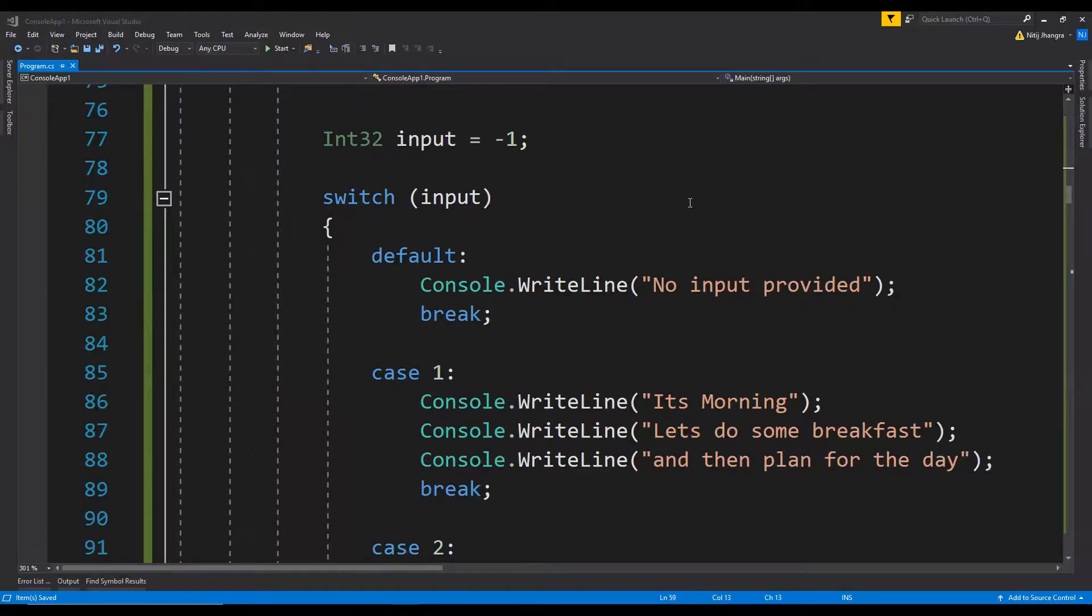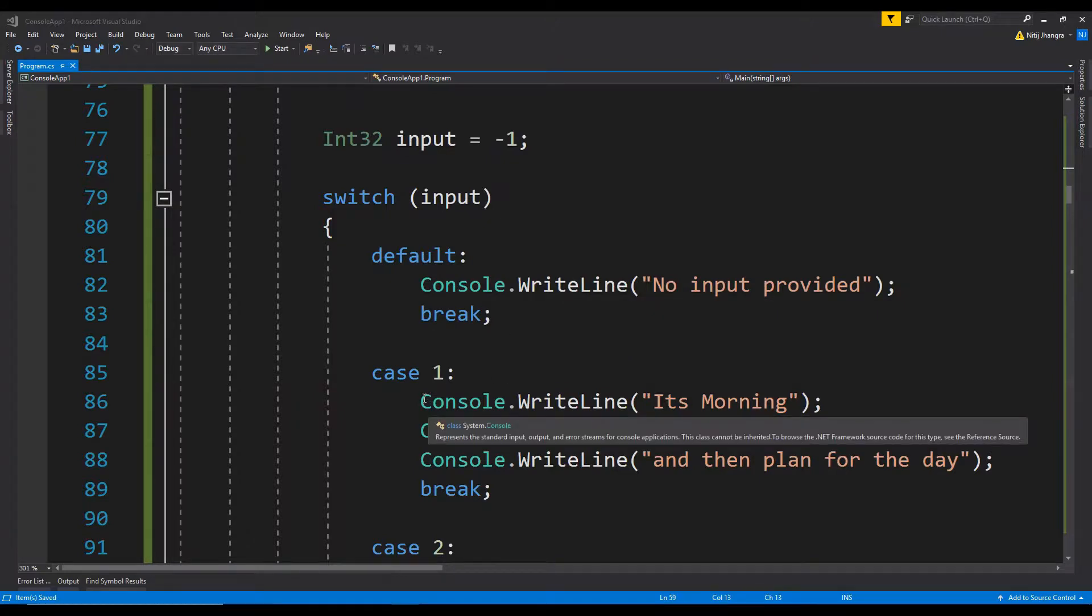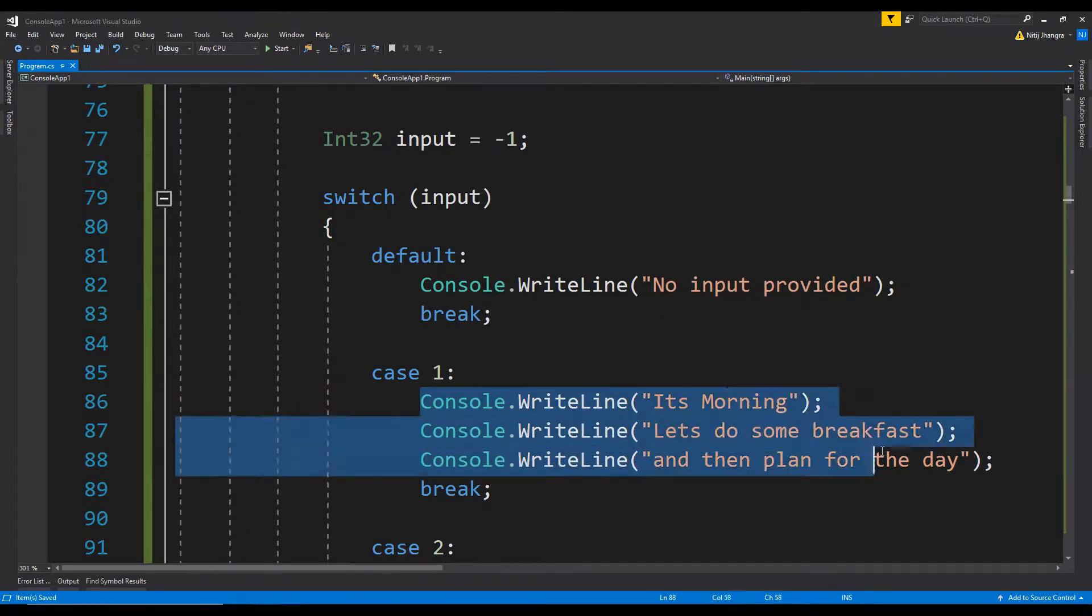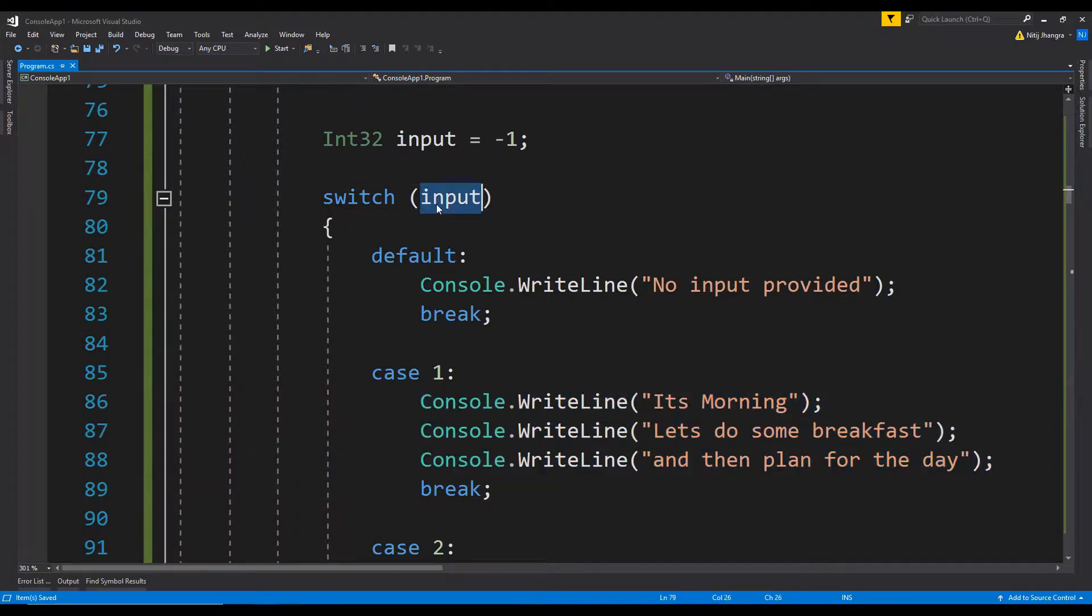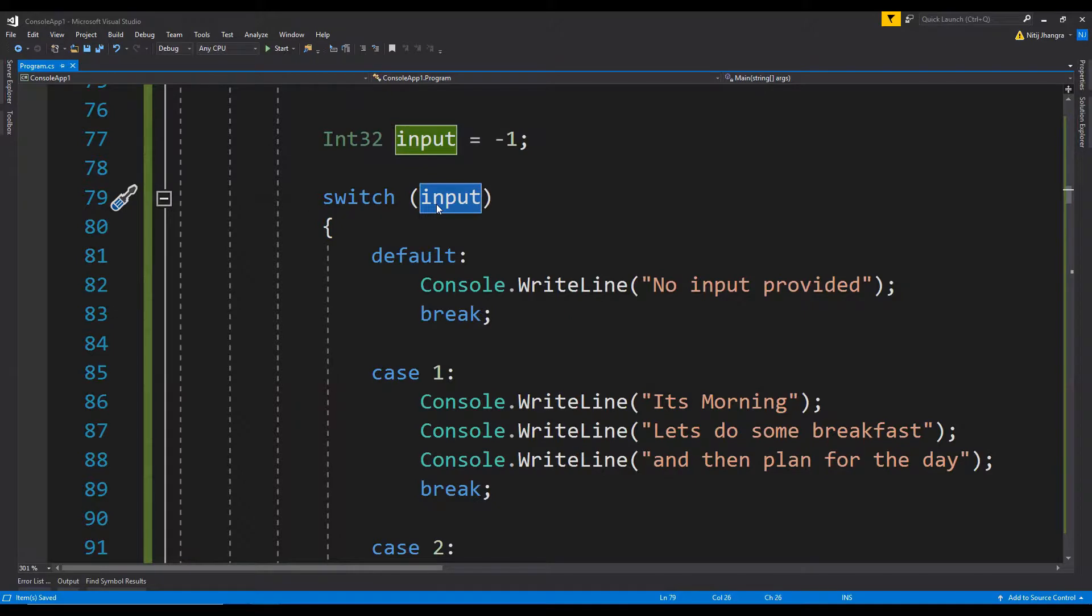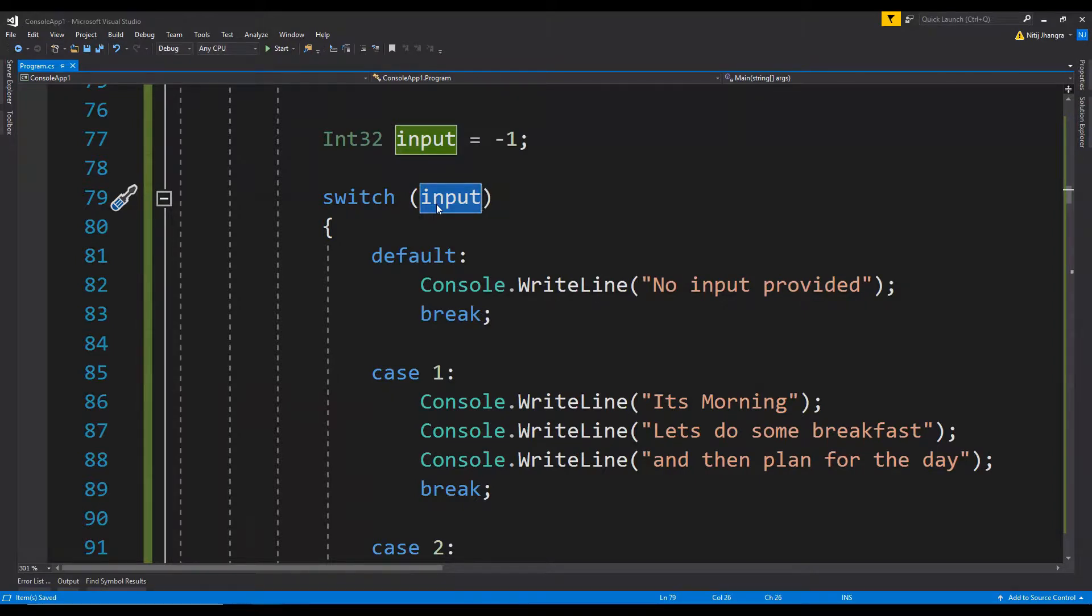In this example, these switch cases have too many lines of code which are being executed for different values of this input. If the switch case has too many lines of code, what we can do is extract a method from the case logic. This will make the code look more cleaner and easier to manage.